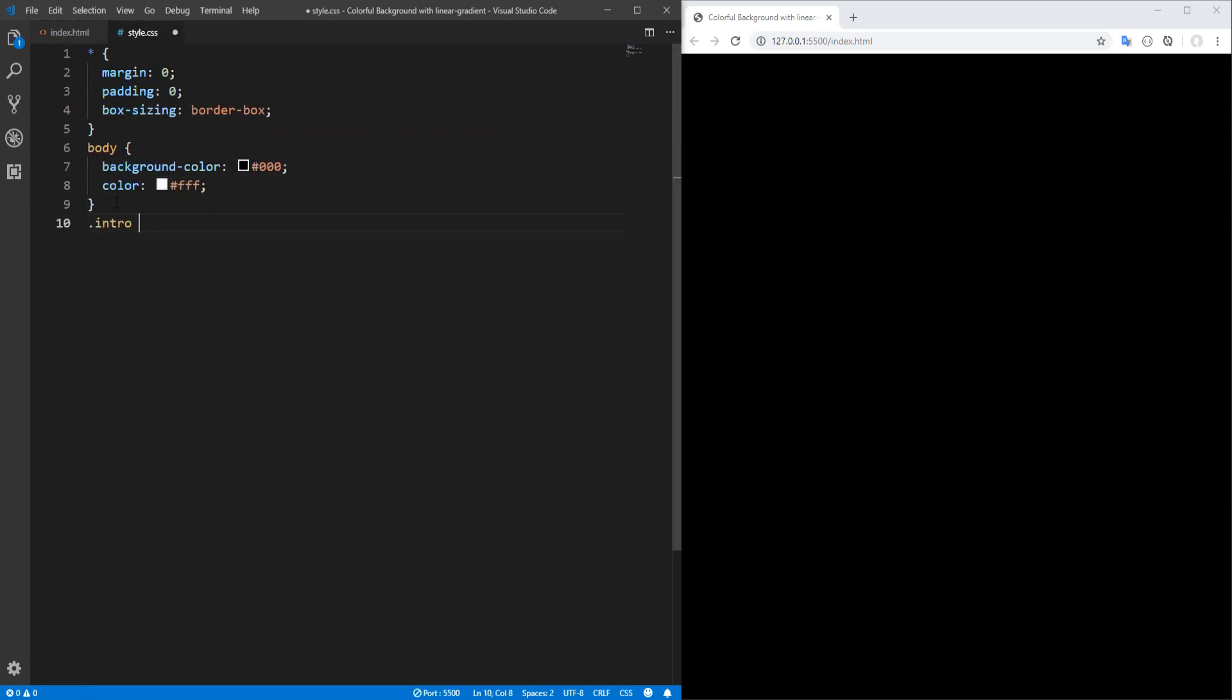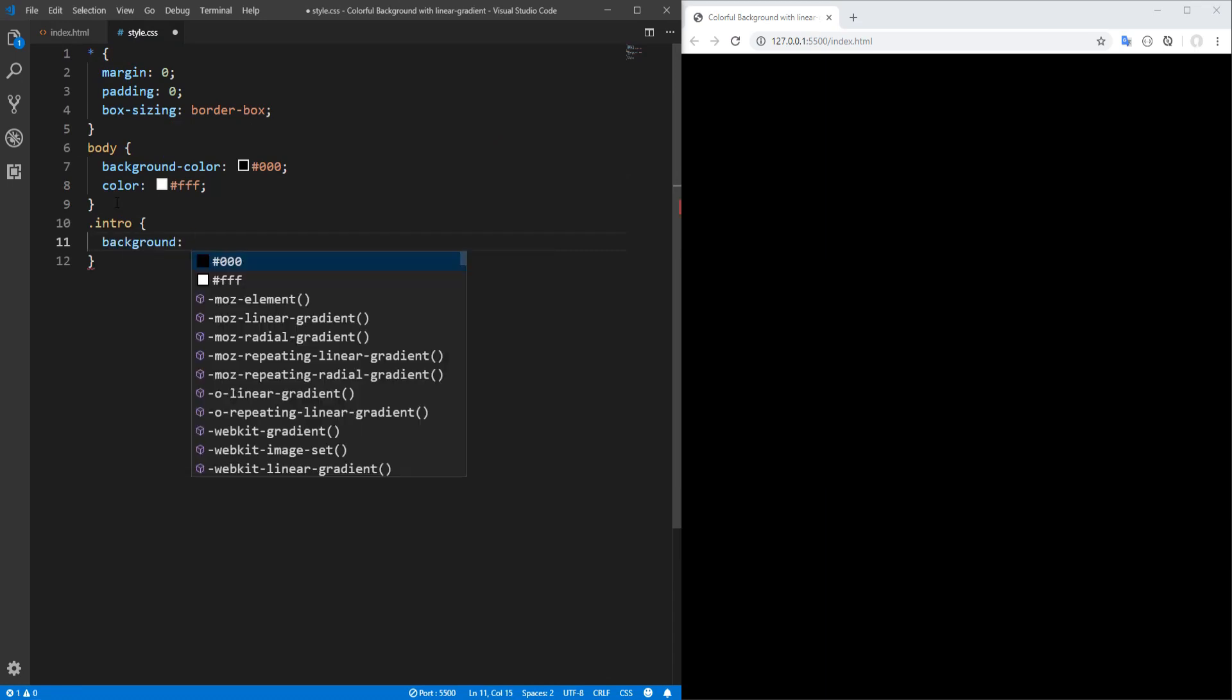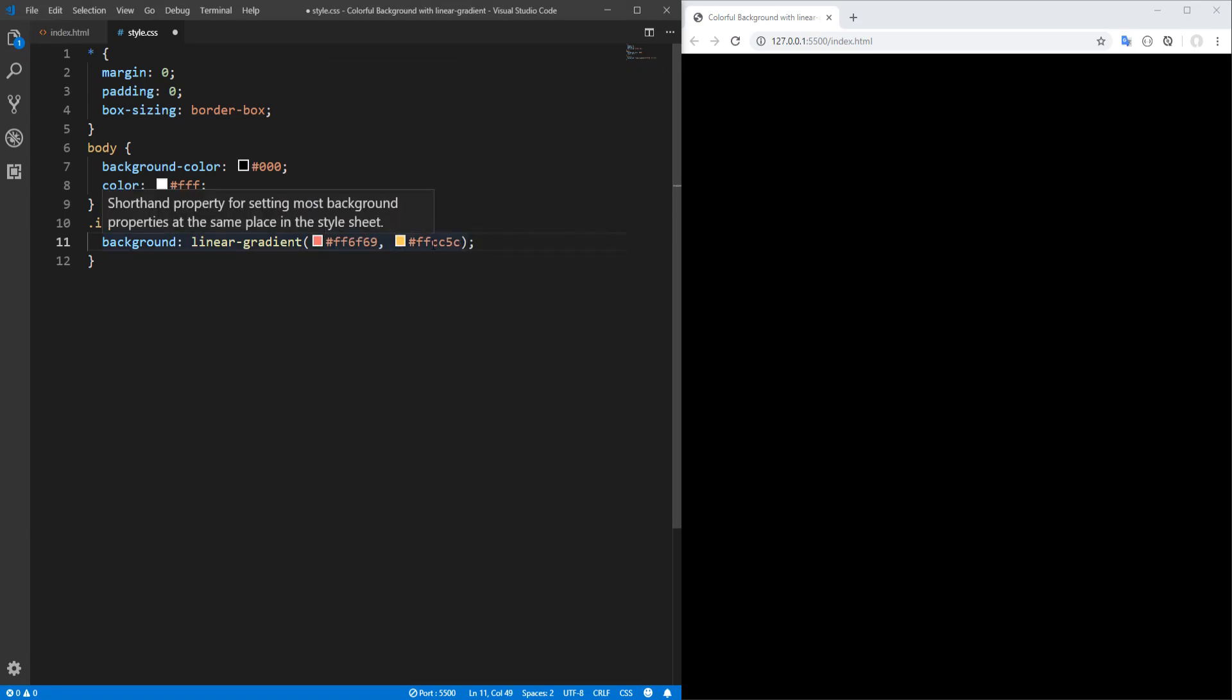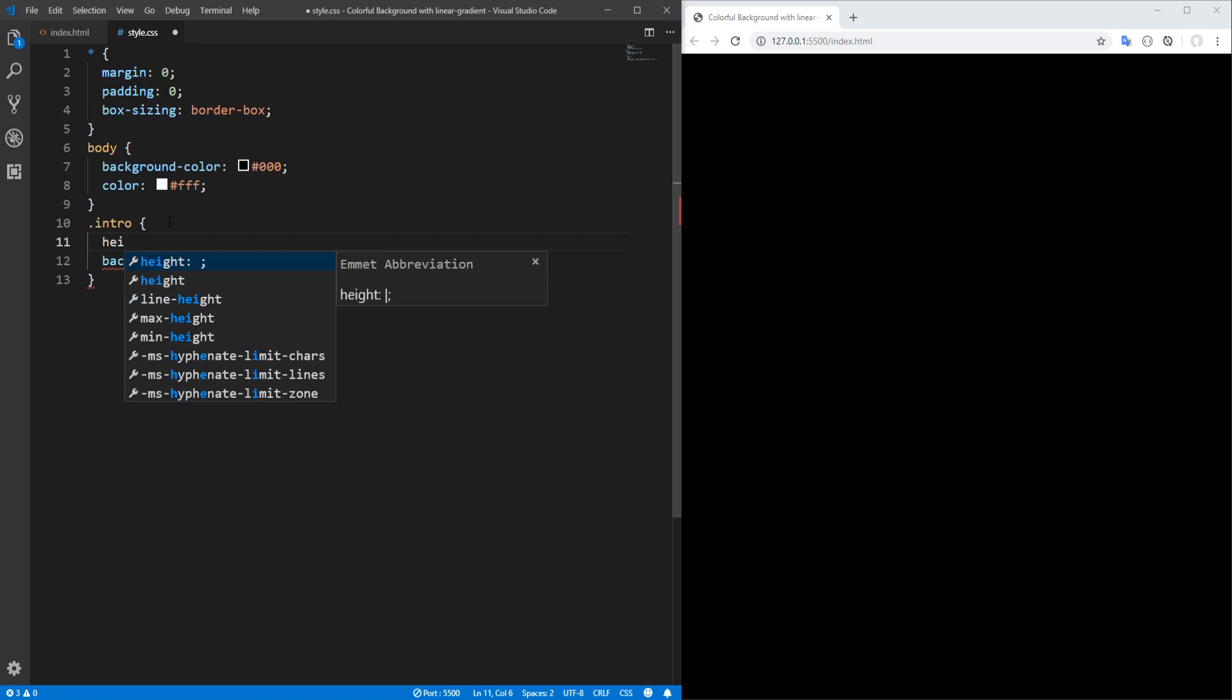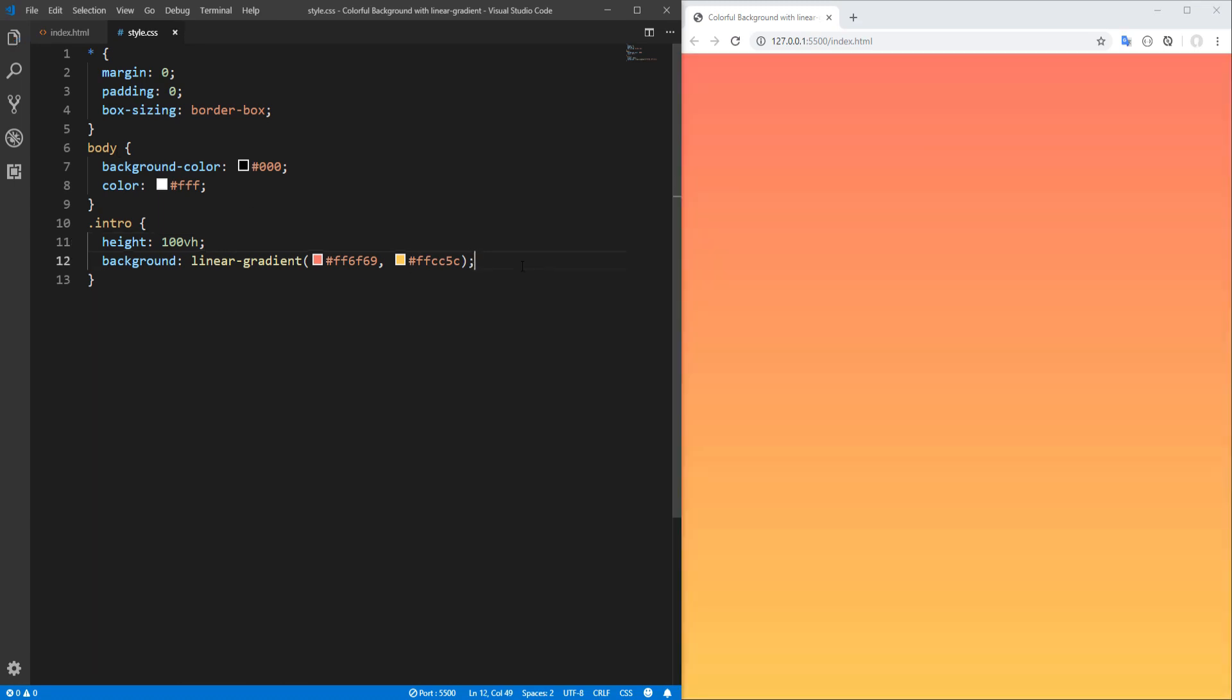Let's set background to linear gradient starting from this reddish color and ending to this yellowish color. Now this is not exactly red and this is not exactly yellow, however let's agree to call these two colors red and yellow throughout this video. Okay, let's save and see the result. We can't see anything and that's because intro does not have any height, so let's set height to be equal to a hundred percent of viewport's height. We don't have to define width since intro is a block level element and therefore extends to the entire width of its parent's element width, in this case the body. So let's save.